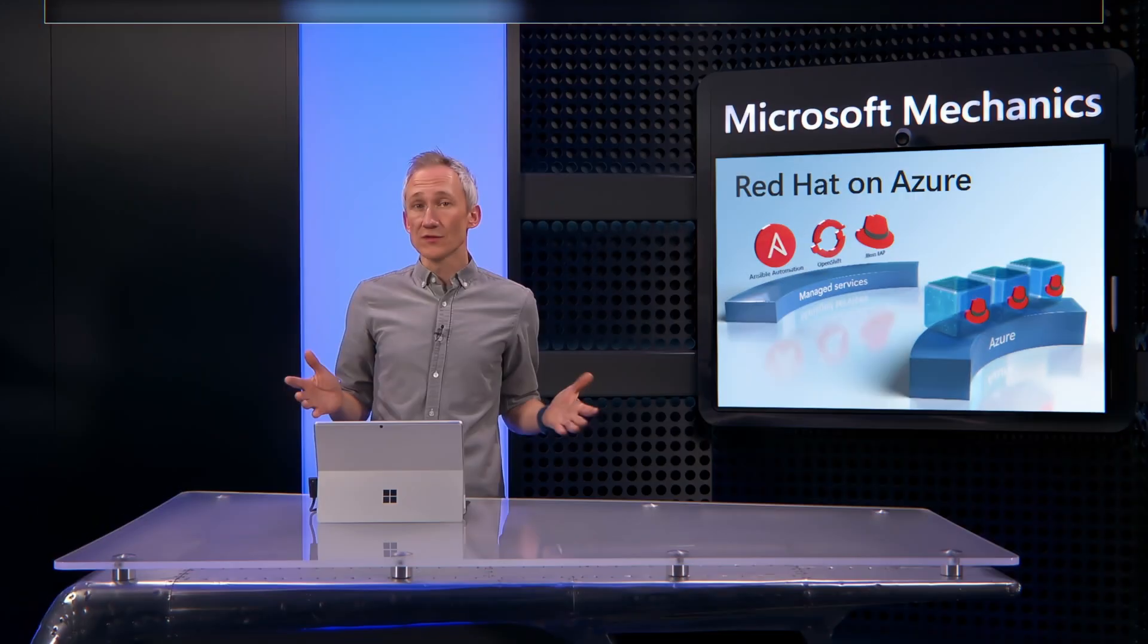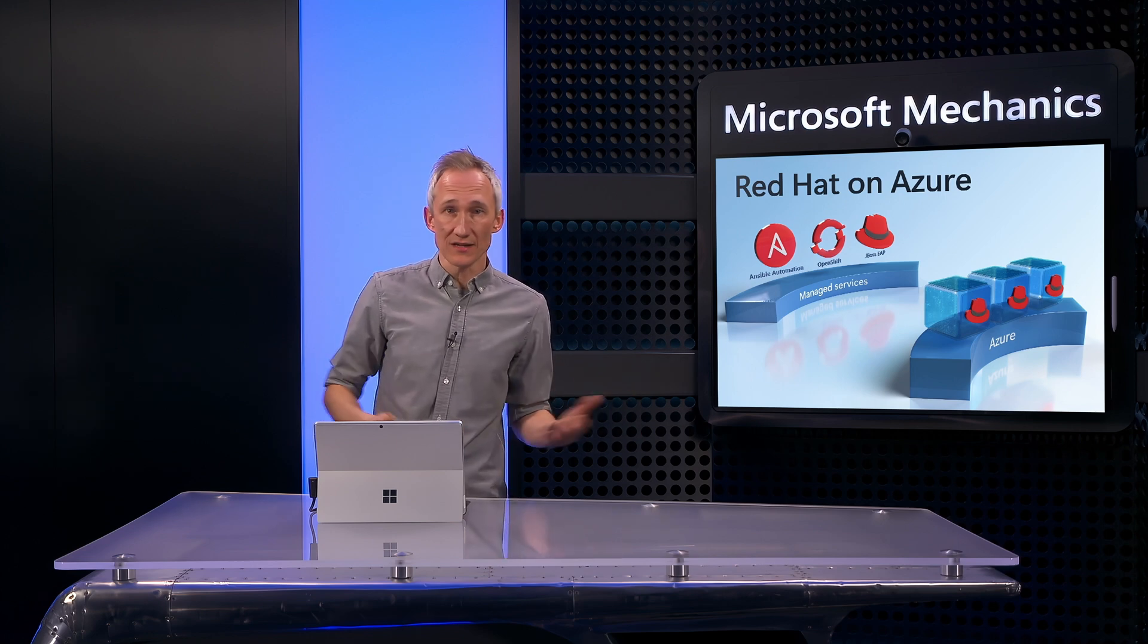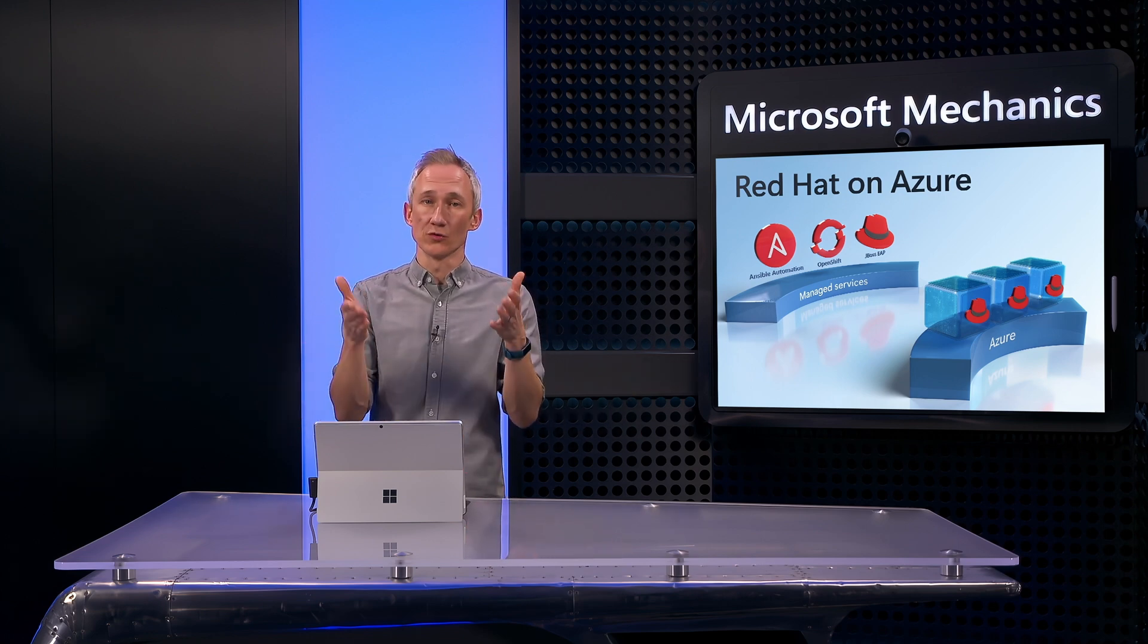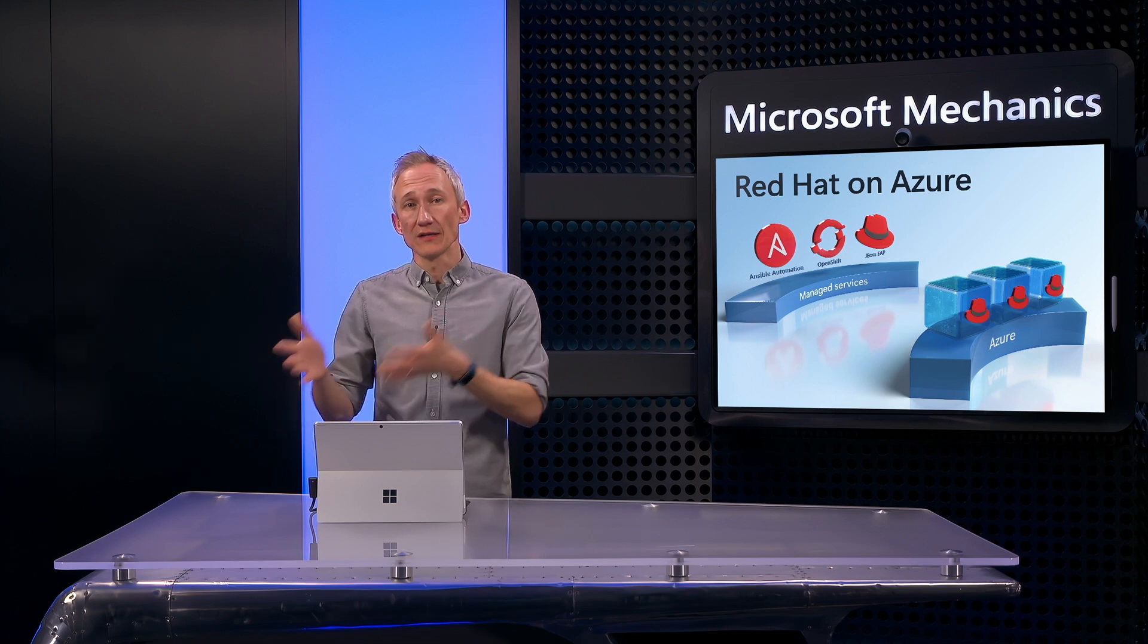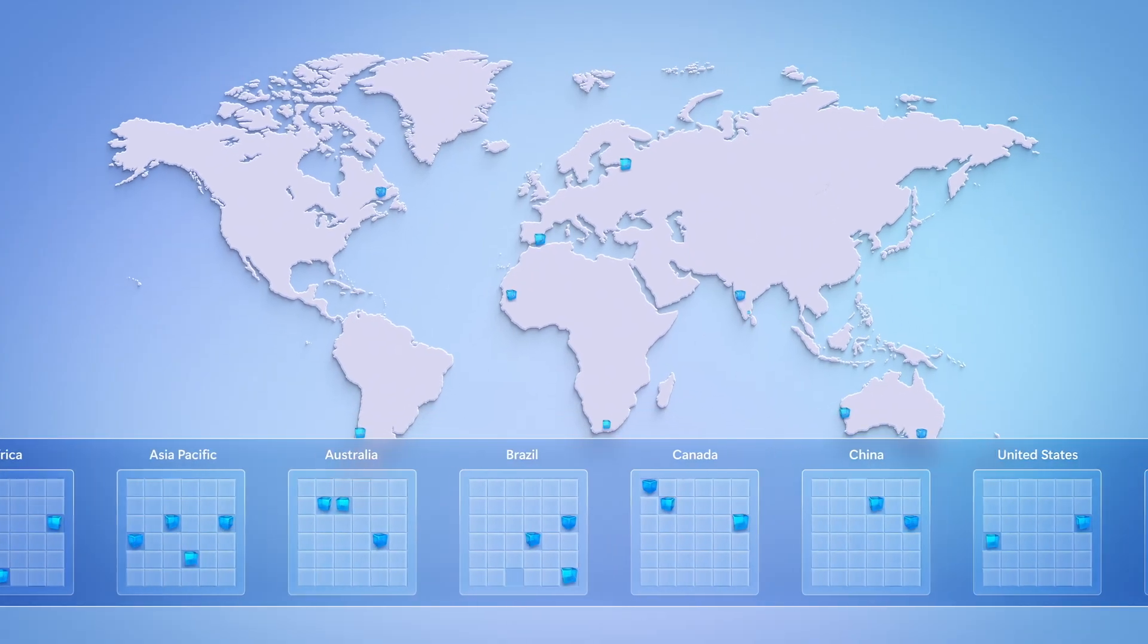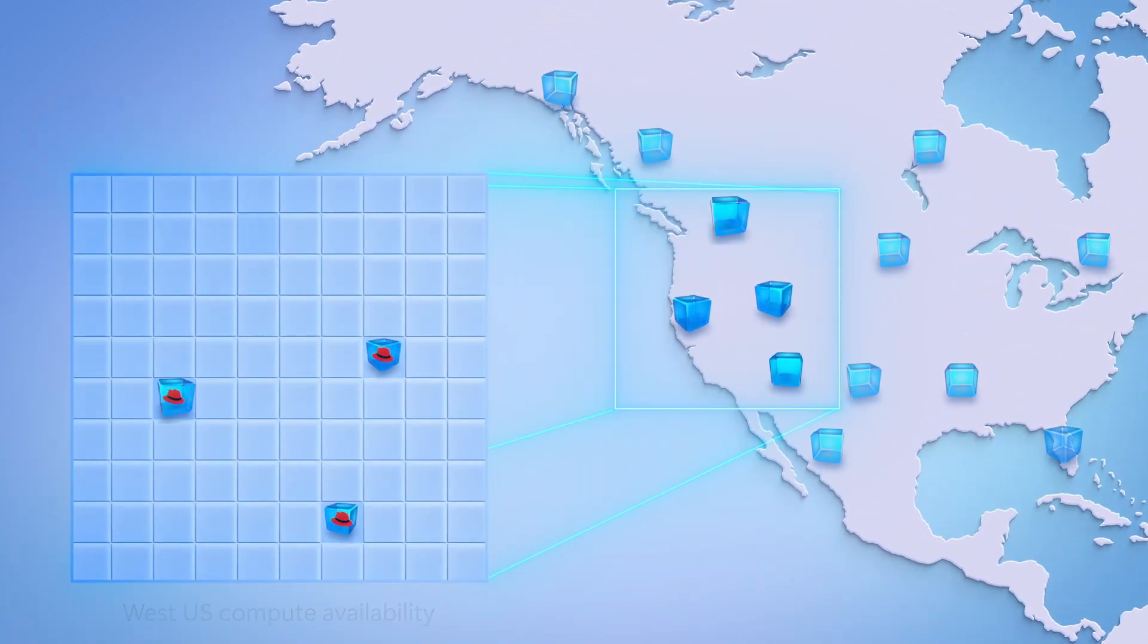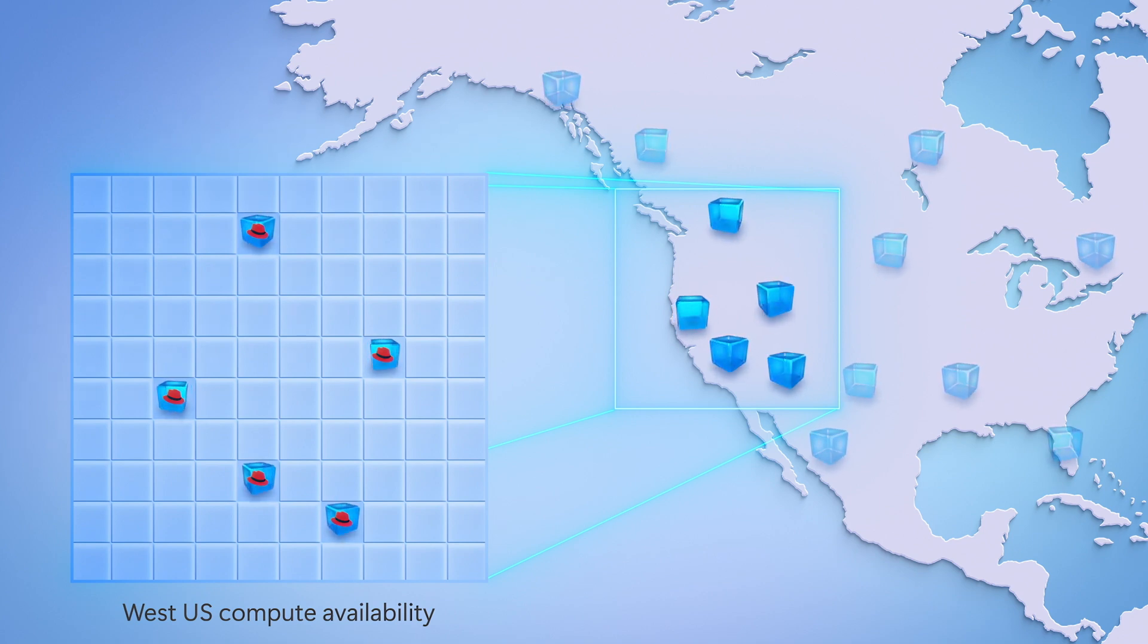RHEL workloads on Azure can also take advantage of the latest cloud tech, license portability, and commitment-based discounts to optimize your spend. For example, for workloads that can handle interruptions such as batch processing and dev test, you can take advantage of spare Azure compute capacity by deploying Azure Spot VMs for RHEL as they become available, and save up to 90% compared to pay-as-you-go rates.